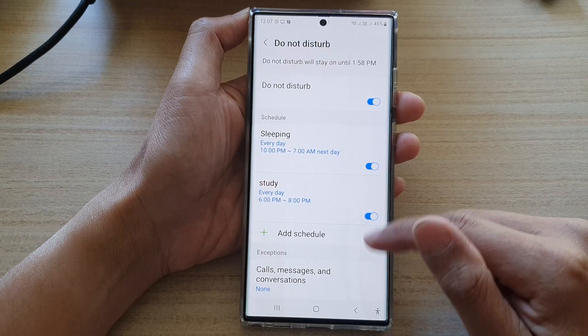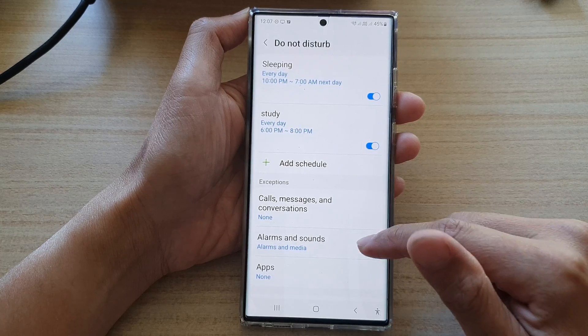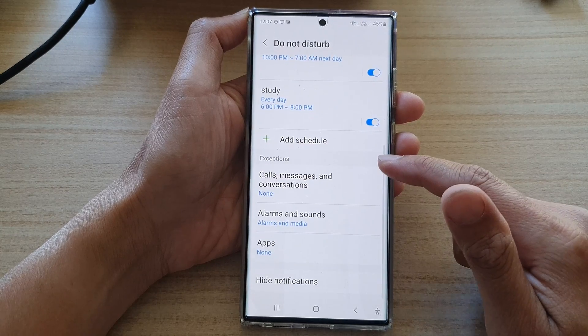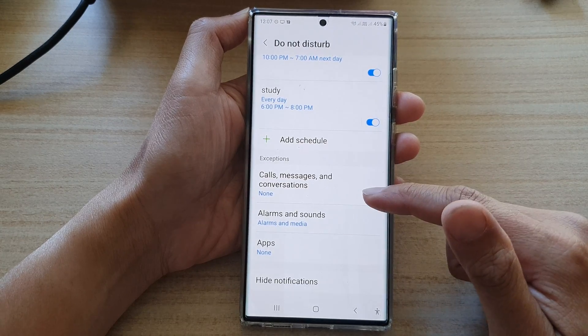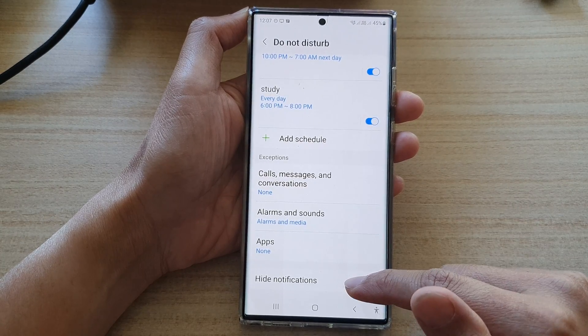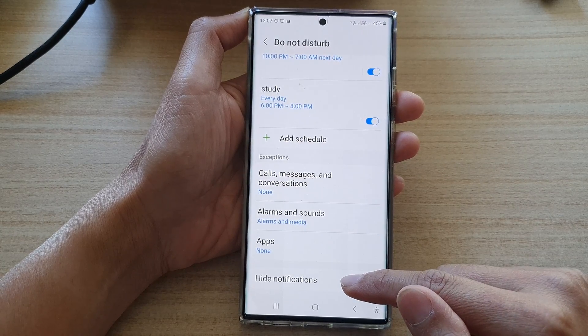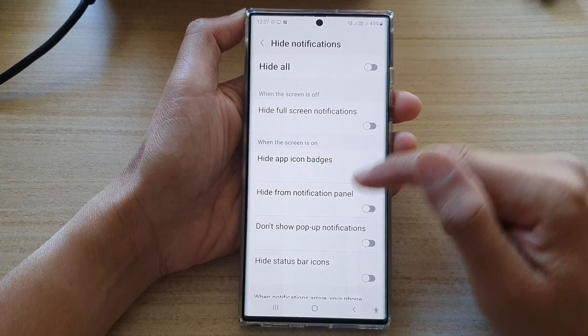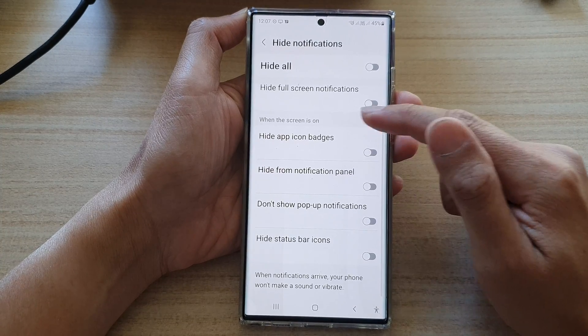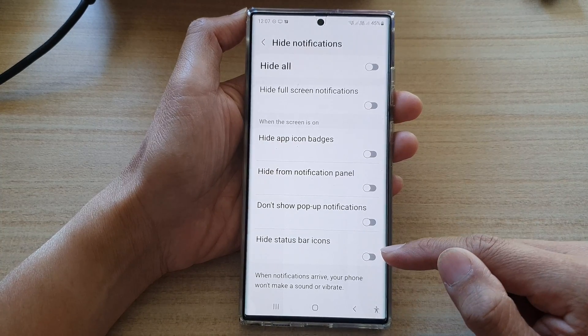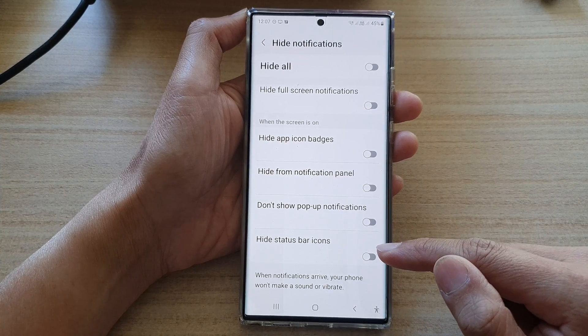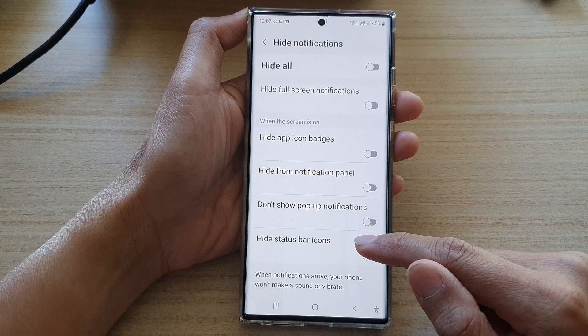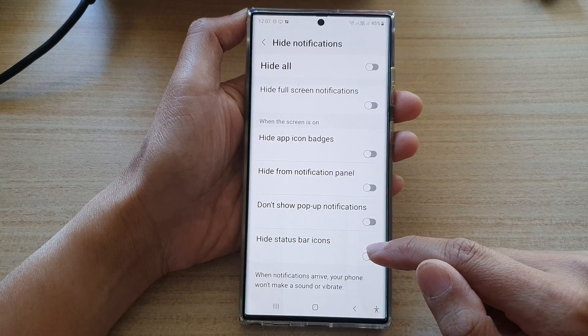Next, go down to the Exceptions section and tap on Hide Notifications. In here, go down and on the last option tap on Hide Status Bar Icons.